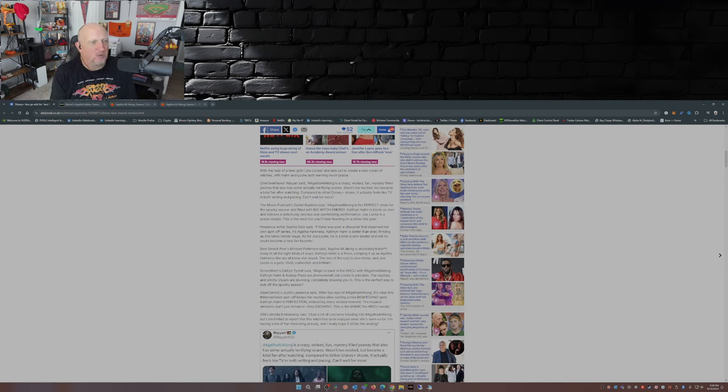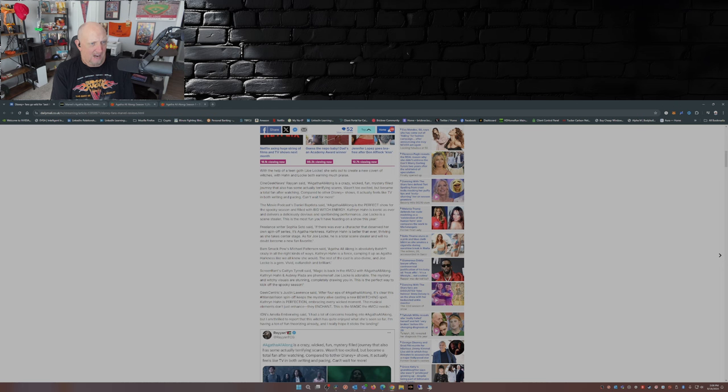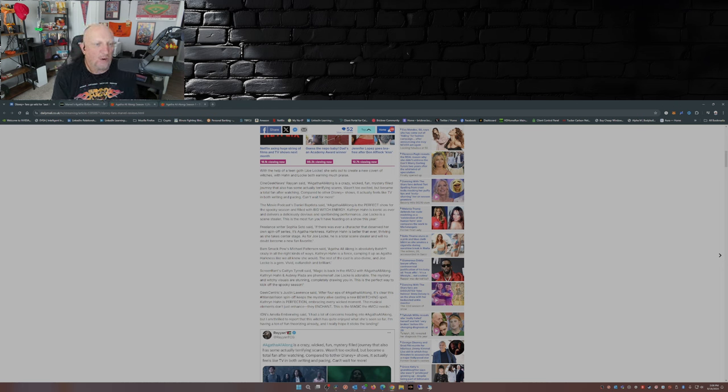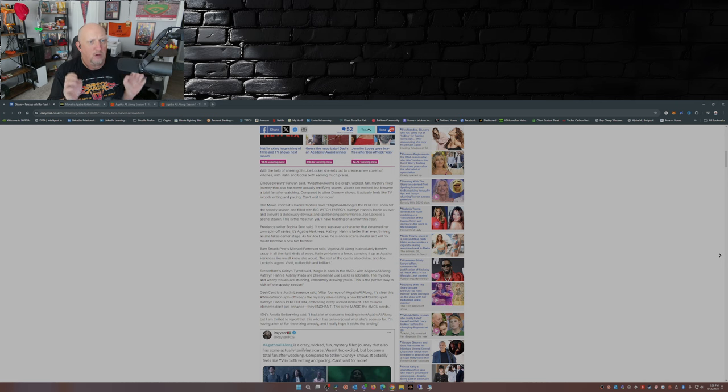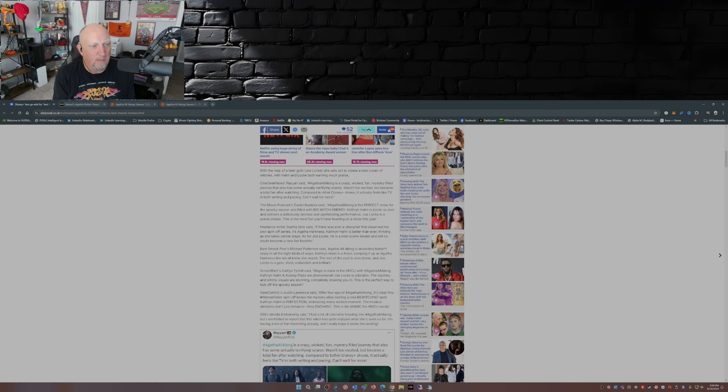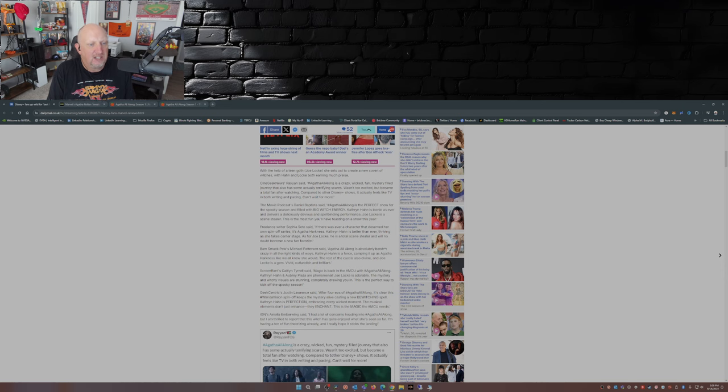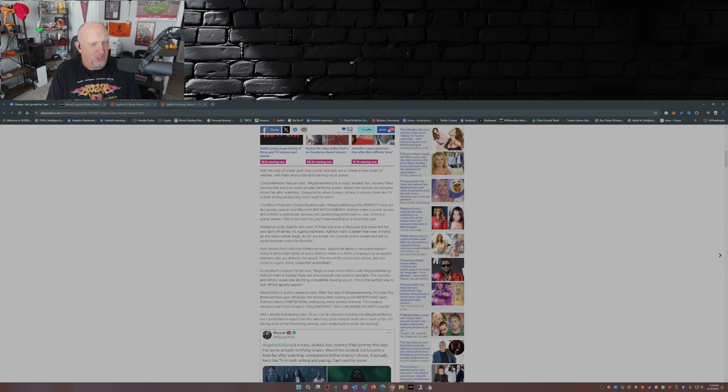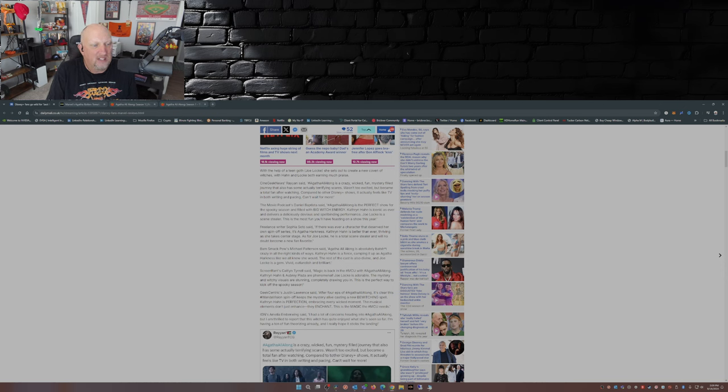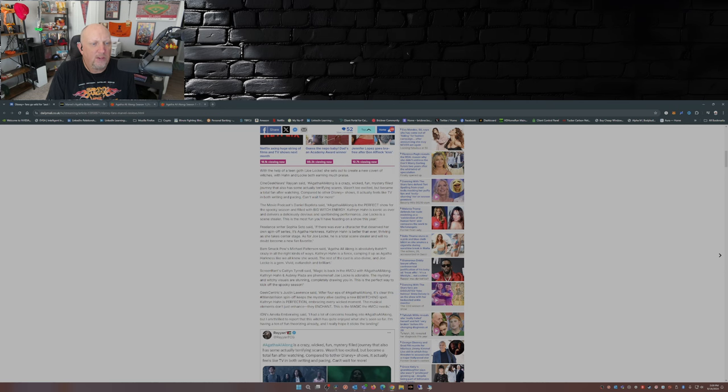Sync Geek News Ryan said: Agatha All Along is a crazy wicked fun mystery filled journey that also has some actually terrifying scares. Wasn't too excited but became a total fan after watching. Compared to other Disney Plus shows, it actually feels like TV in both writing and pacing. Can't wait for more. Movie Podcast Daniel Baptista: Agatha All Along is the perfect show for the spooky season and filled with big witch energy. Katherine Hahn is iconic as ever and delivers a deliciously devious and spellbinding performance. Joe Locke is a scene stealer. This is the most fun you'll have feasting on a show this year.